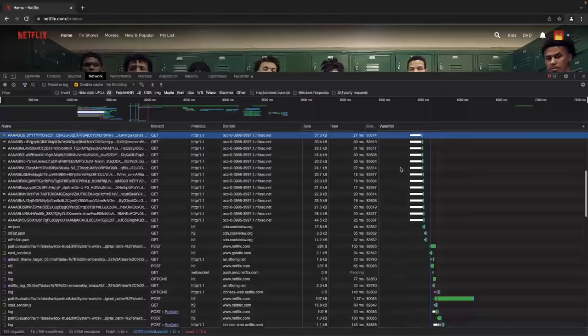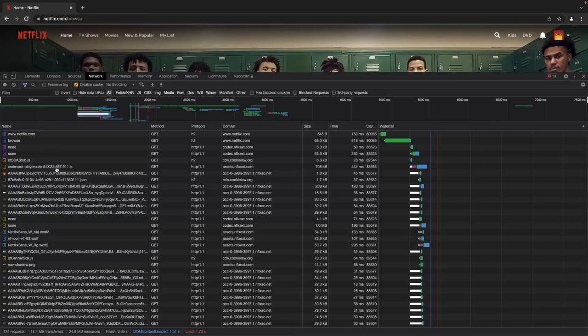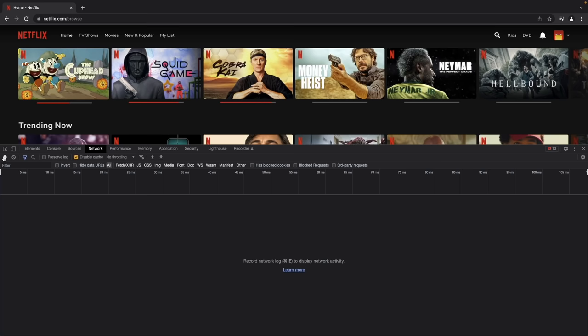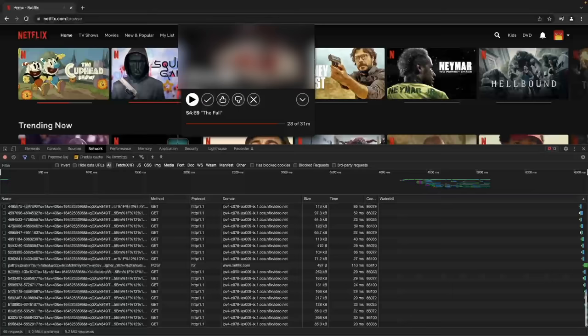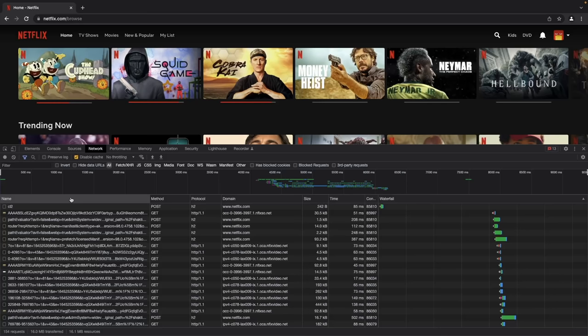I'm going to scroll down to Cobra Kai. I'm going to clear everything, resume recording, and then hover over Cobra Kai and just let it capture some requests. Let's see what happened. Hovering over a title, Netflix will effectively bring some metadata, will play some content which I'm going to blur here, showing you a preview of the content and retrieving some interesting information.